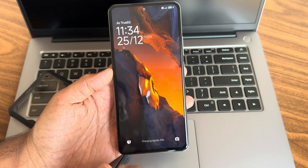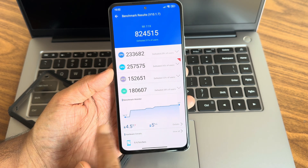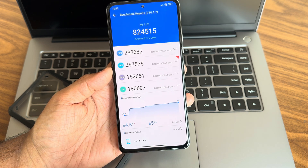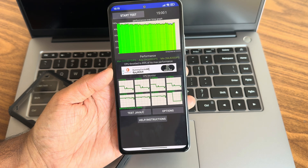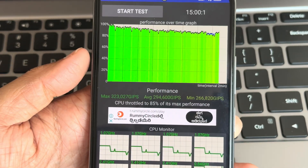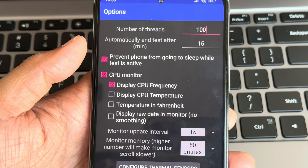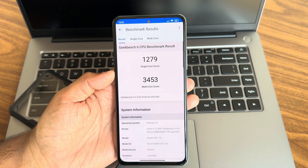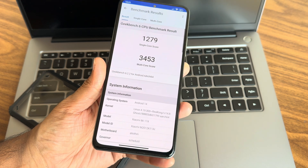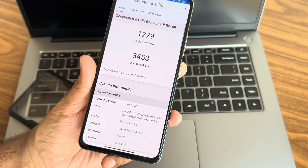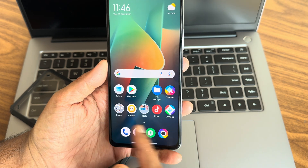In the gallery you can see 33W rapid charging is supported. The Antutu benchmark score is 8,24,515, temperature rise was 4.5 degrees, and 5% battery was dropped during testing. CPU throttle test: maximum is 323, average is 294, minimum is 268 — over 15 minutes, totaling 85% of max performance. Geekbench 6 results: single score 1279 and multi score 3453. Android 14 with Real King 14 Point Ghost kernel, Aliotin motherboard, Xiaomi Mi 11x.